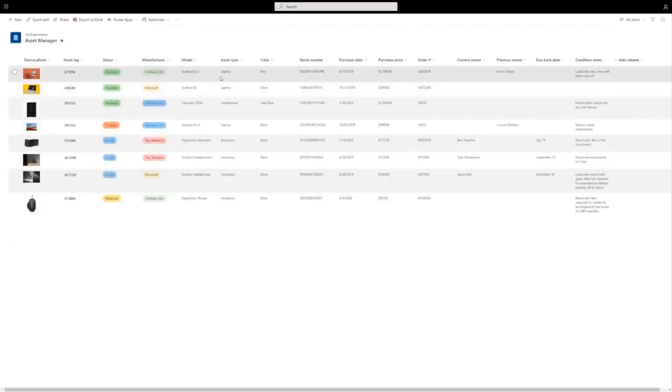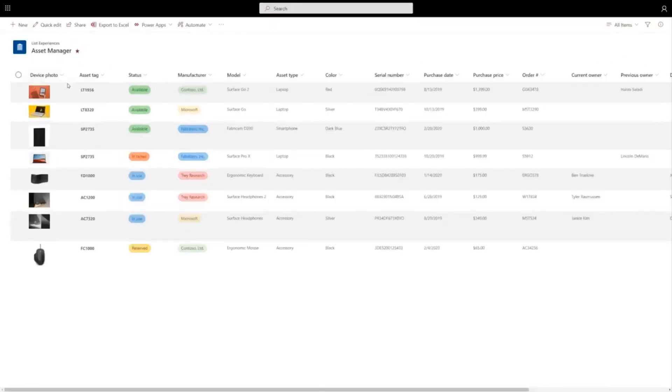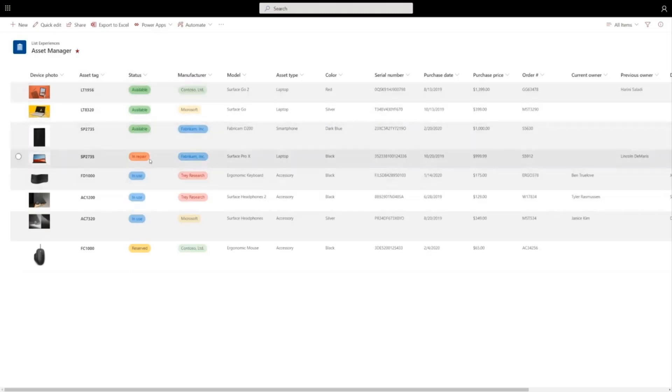One type of list is an asset tracking list. So I've switched to another list here and this is the list my team is using to track physical devices. You see that some devices are available, some are in repair, some are in use, and this is great.